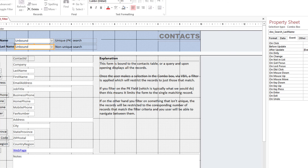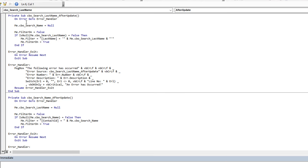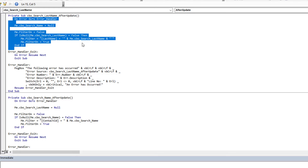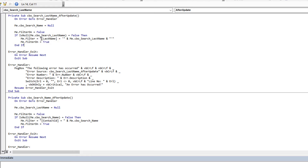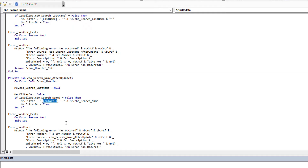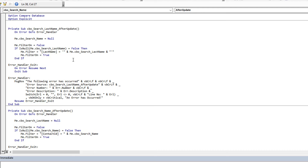Similarly, the second combo box also applies a filter — just on a different field which has duplicate entries. The approach is identical; the only change is we filter on the last name field. Because this is a text field, don't forget we have to use single quotes around the user's selection, compared to the numeric contact ID version which doesn't need single quotes. With dates, you use the pound sign. That's everything you need to know about using the Filter property.